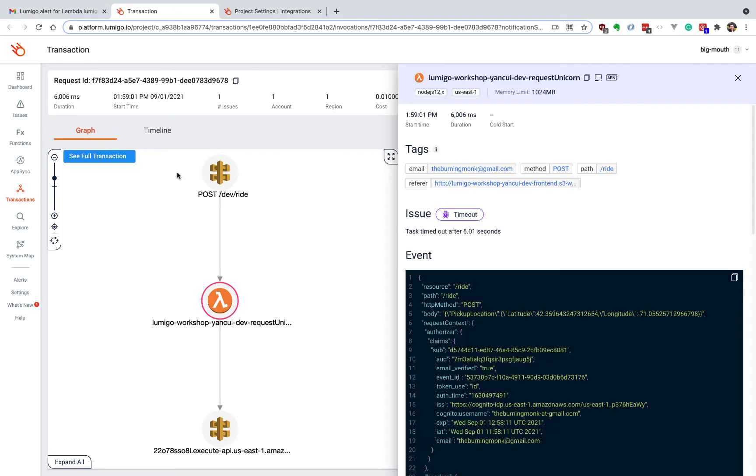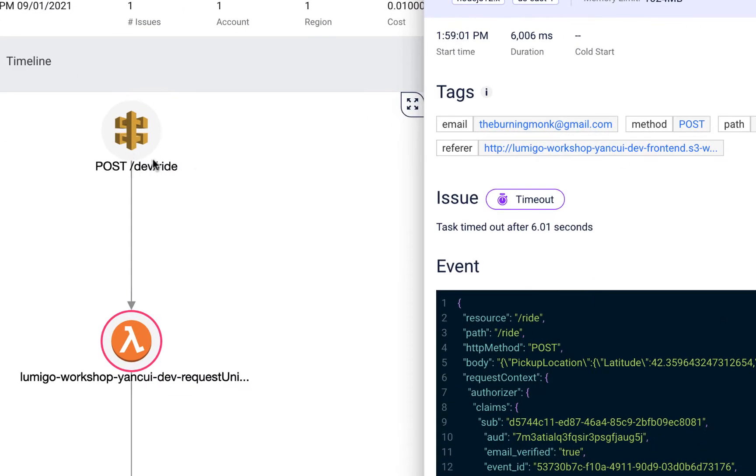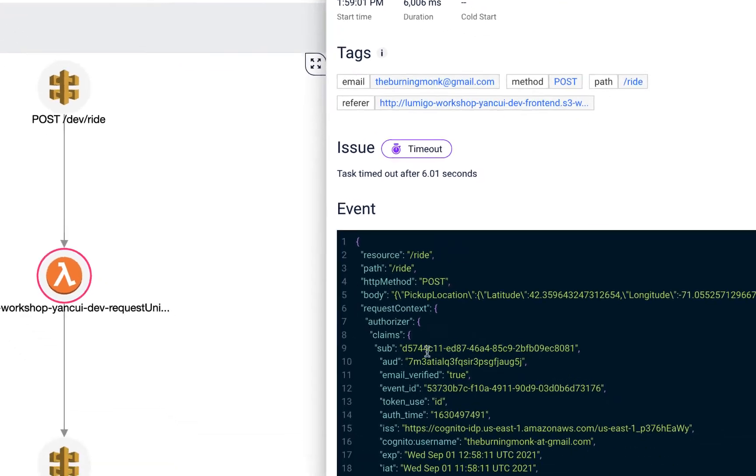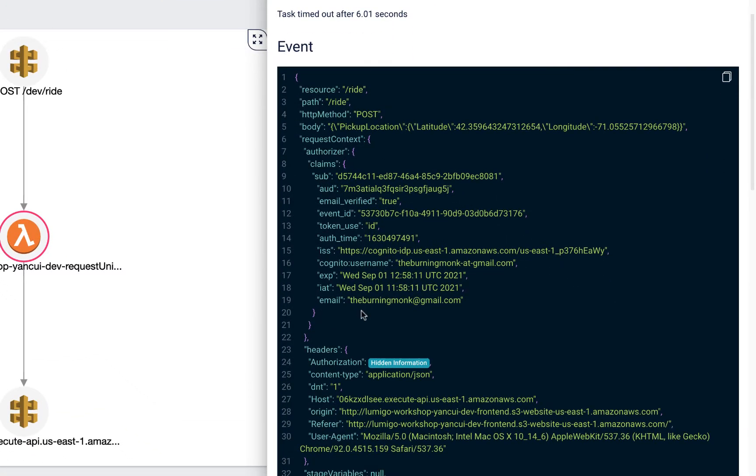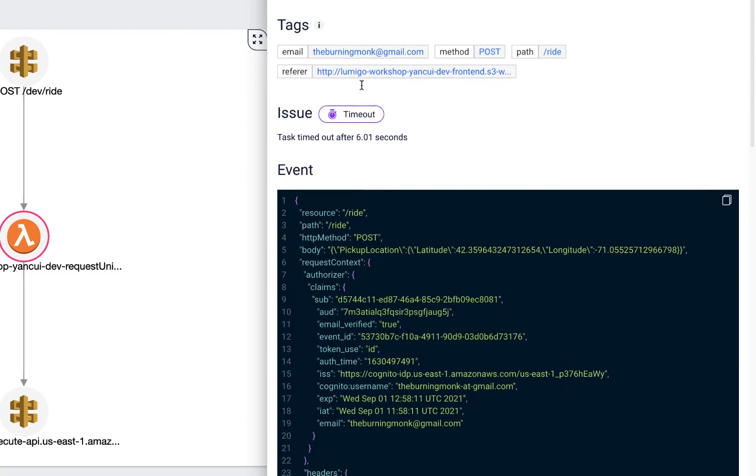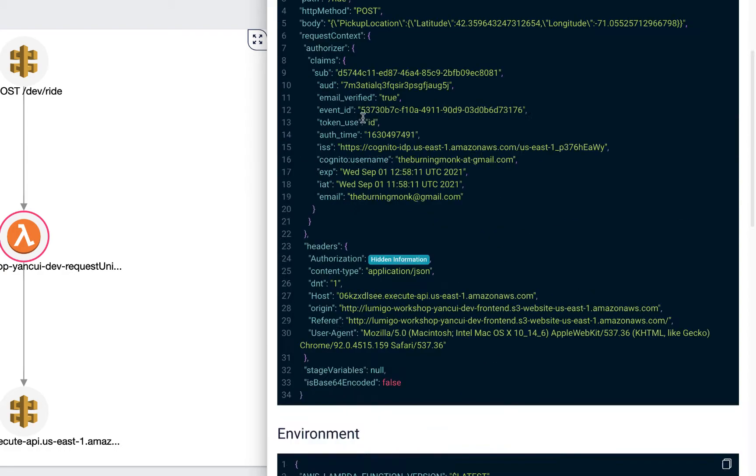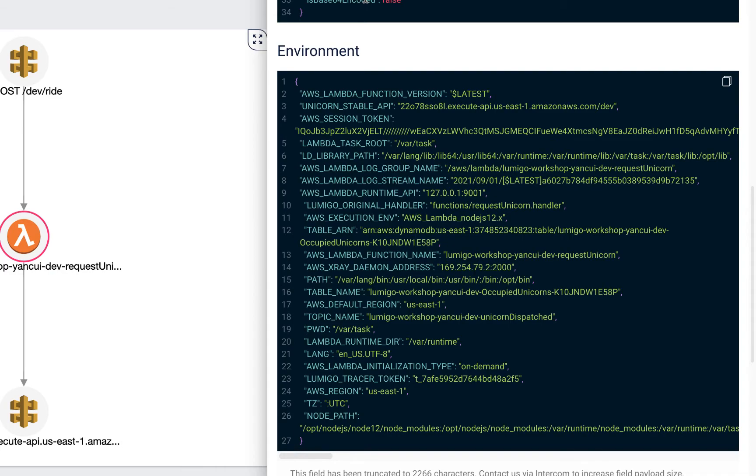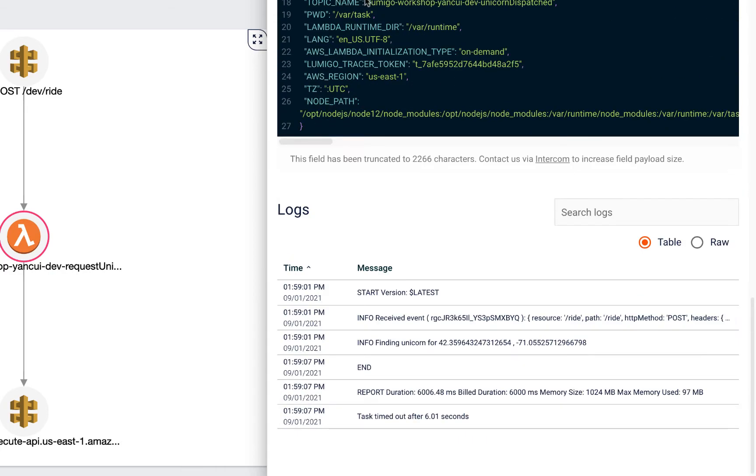To see what actually happened. So in this case, we can see a user made the post request to the right endpoint, and the lambda function behind it has timed out after six seconds. We can see the invocation event for the lambda function, and the fact that the issue was a timeout, and we can see the environment variables that was used by this function, and we can see the logs from the function all in one place.